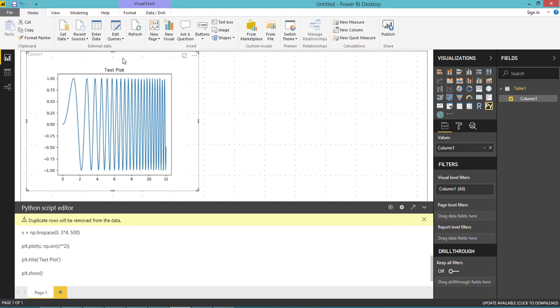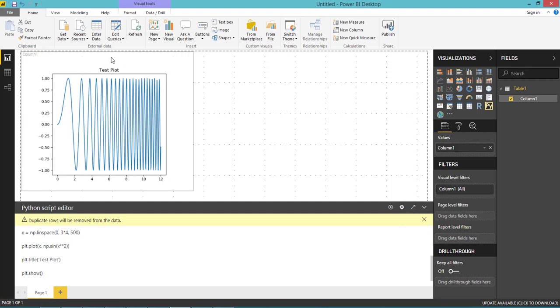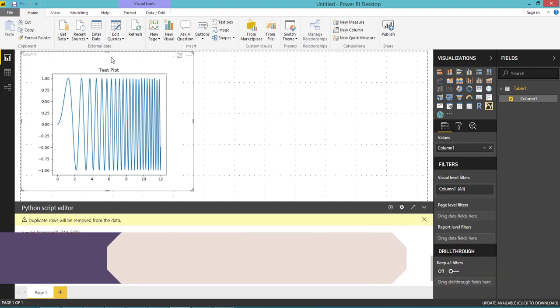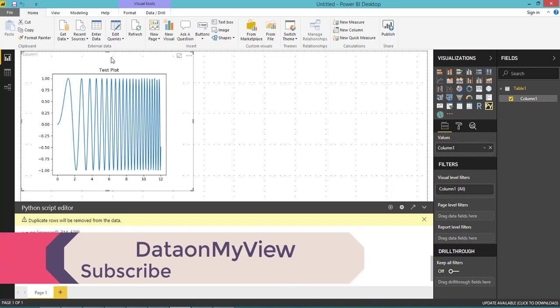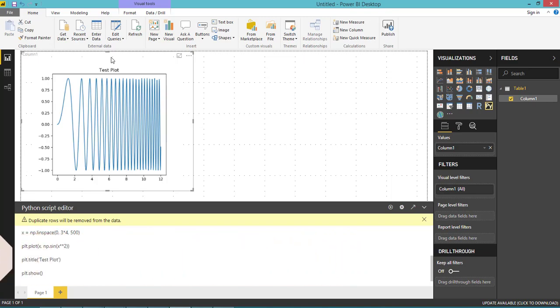So it means we have configured Python correctly and Power BI starts supporting Python visual. Thank you. Please subscribe to my channel for more videos.